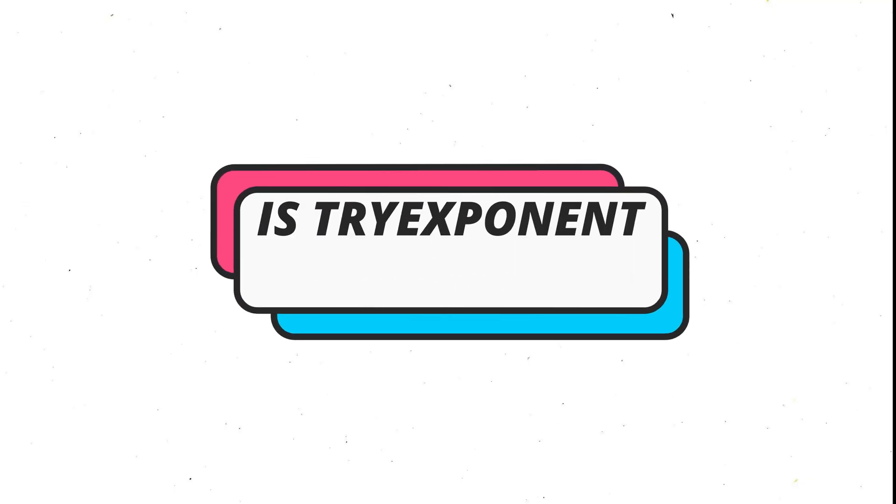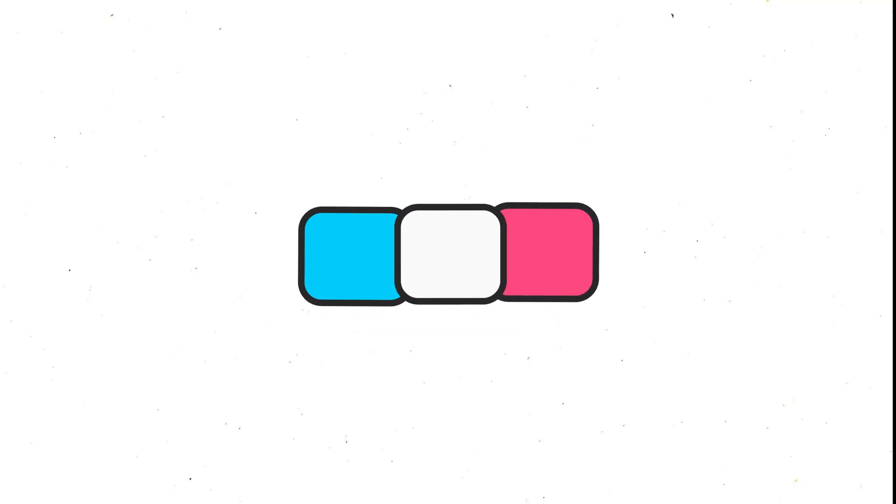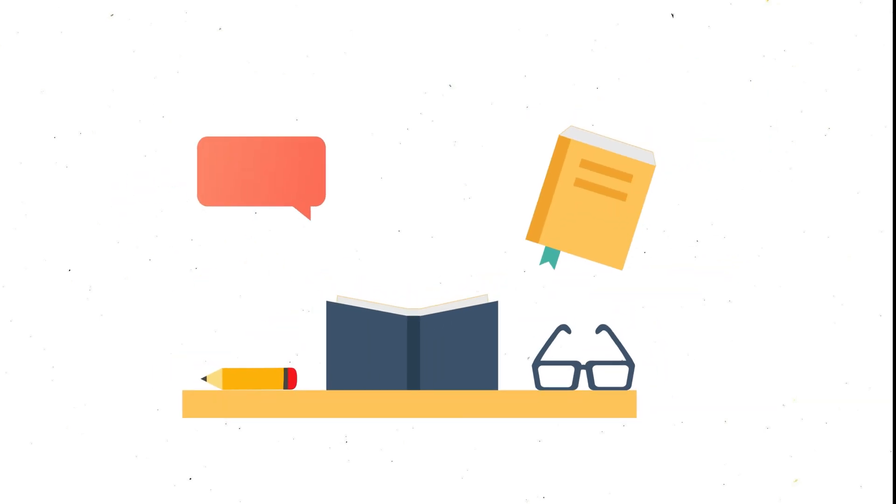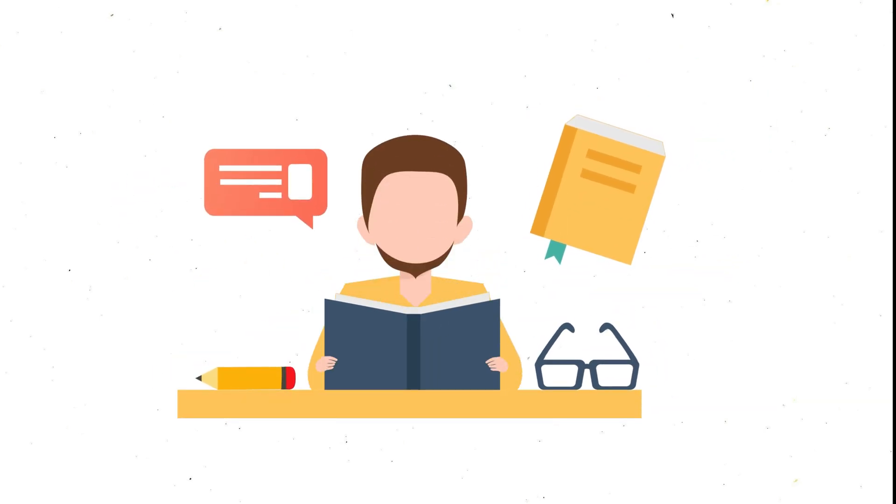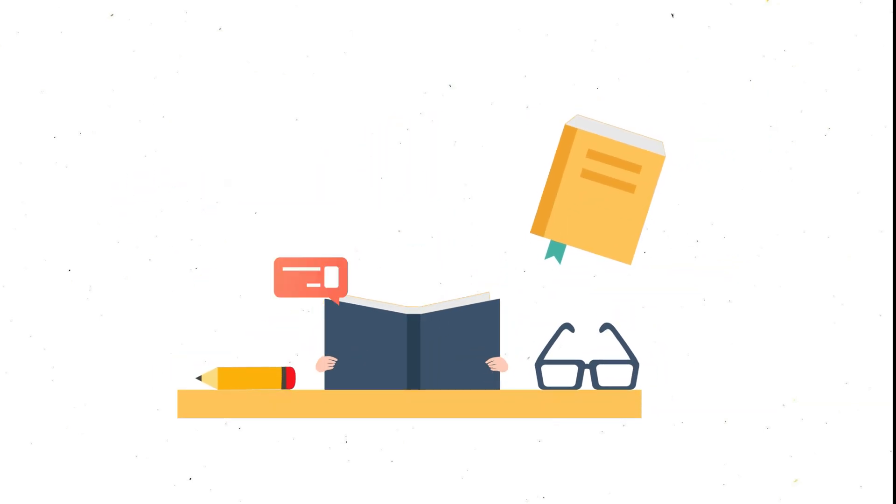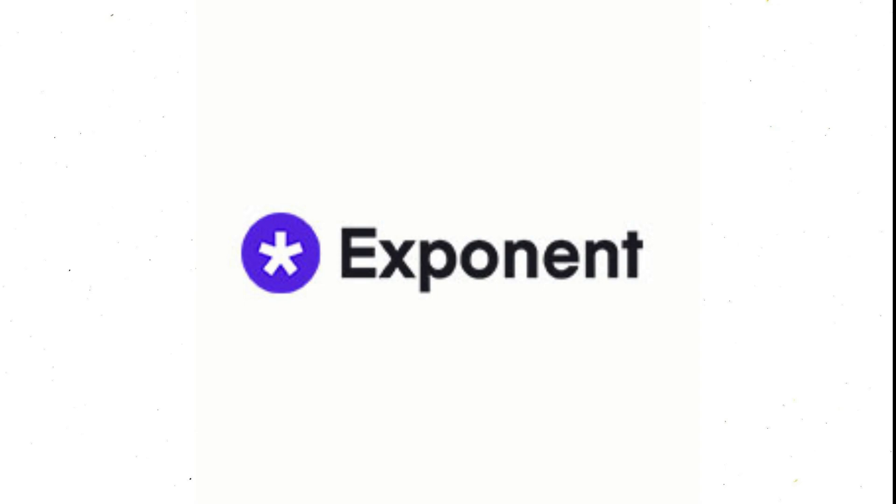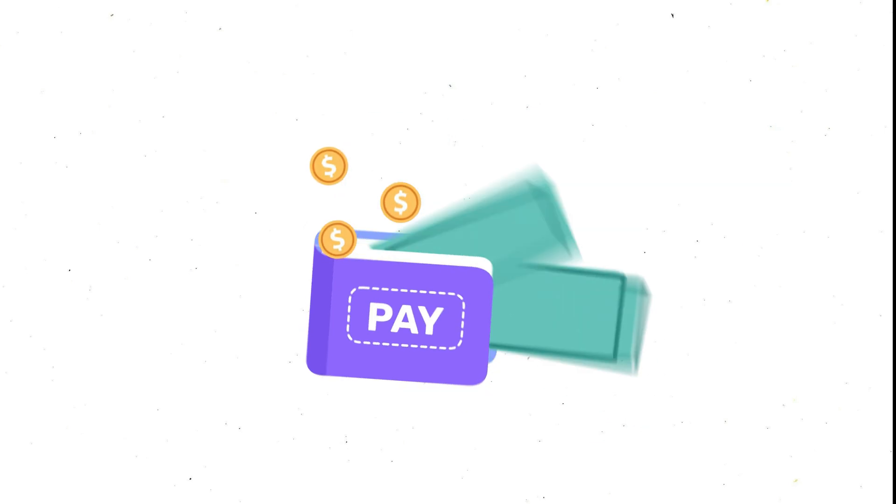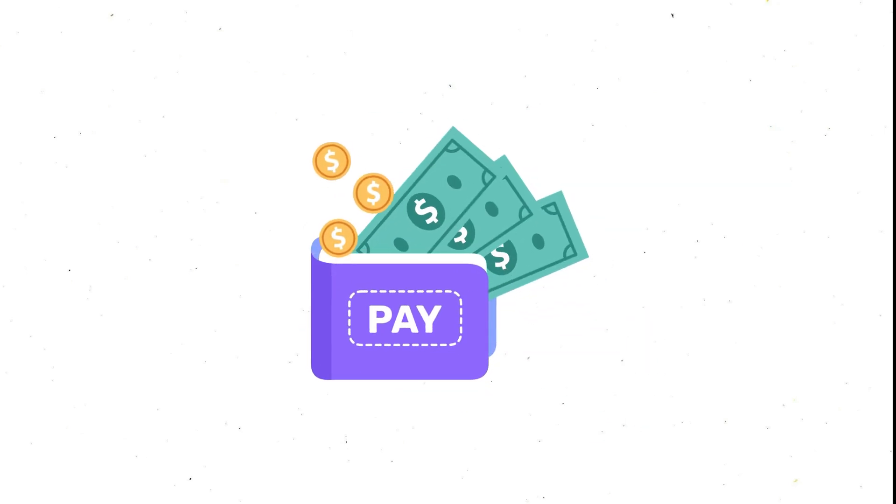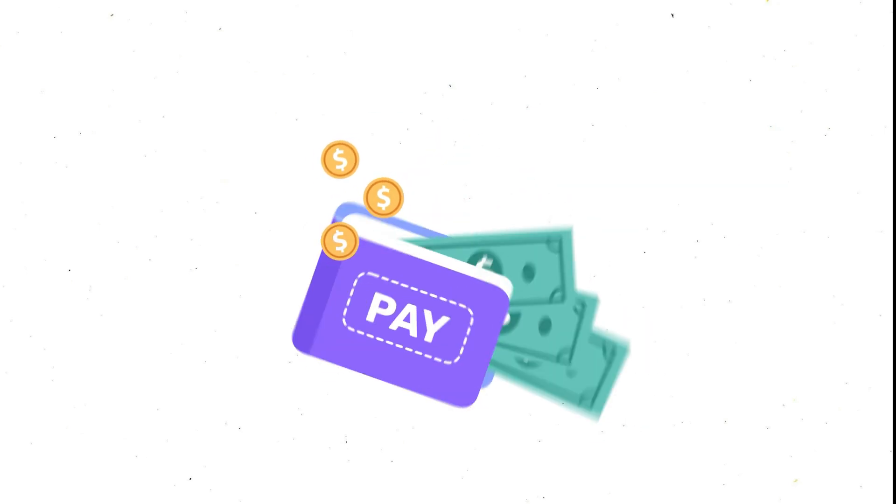So, is TriExponent worth it? Well, it depends on your goals and preferences. If you are looking for a comprehensive and practical way to learn from the best and prepare for your interviews, TriExponent can be a great option. However, if you are looking for a more affordable and accessible way to learn and practice, you may want to look for other alternatives.